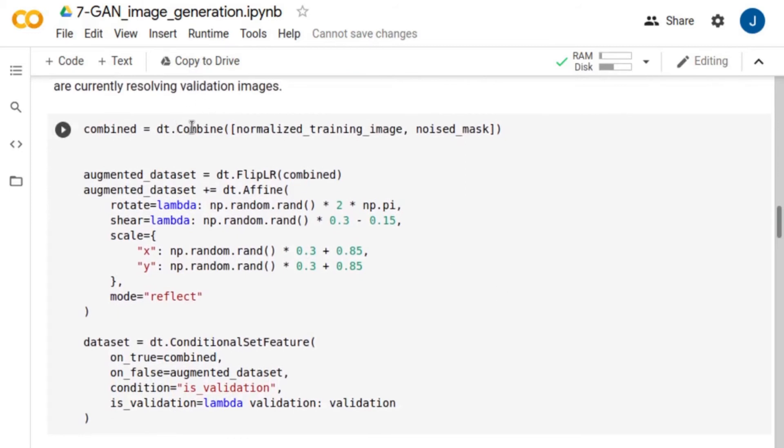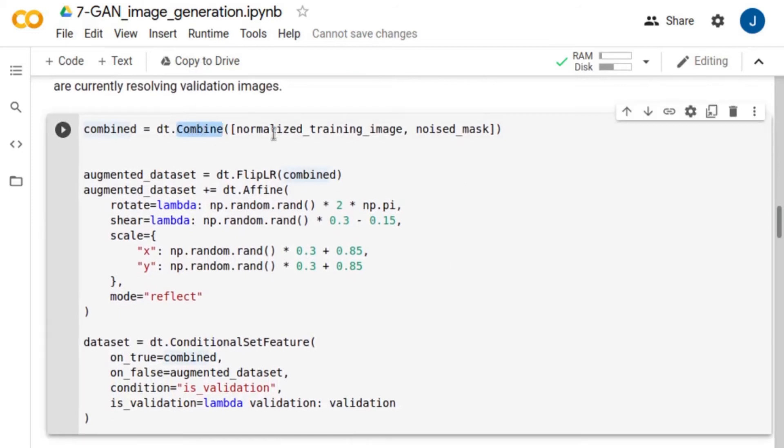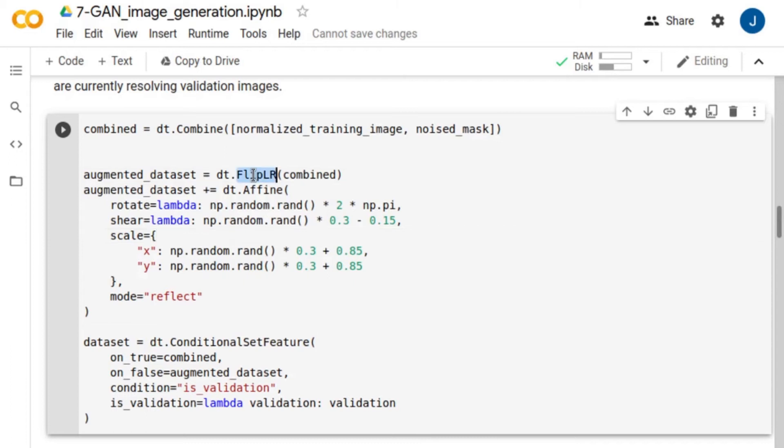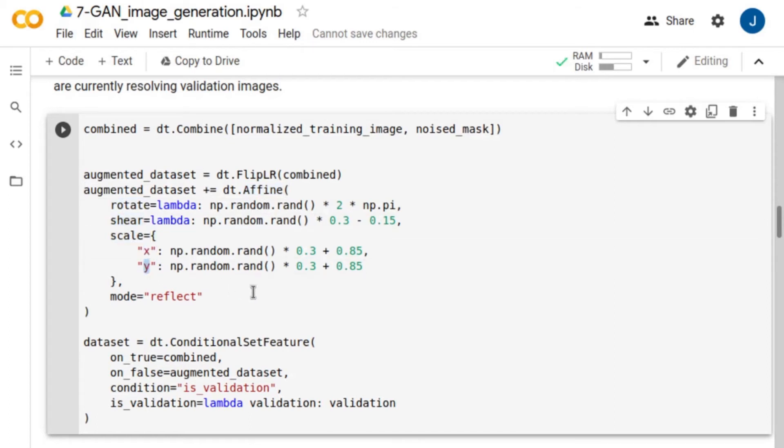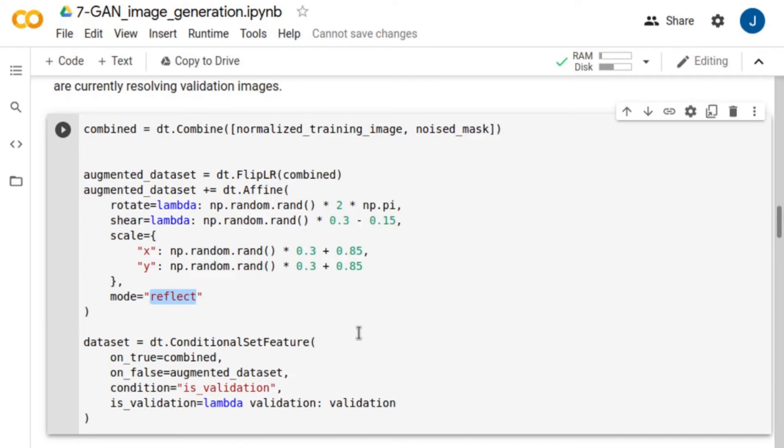Then we combine the normalized cell images and the noisy mask into a single dataset and apply some augmentation to the images, including left-right flipping and affine transformations that involve random rotations, load-moderate shearing and scaling in both x and y directions. Note that the missing pixels in the transformed images are filled in by mirror reflections of the images.